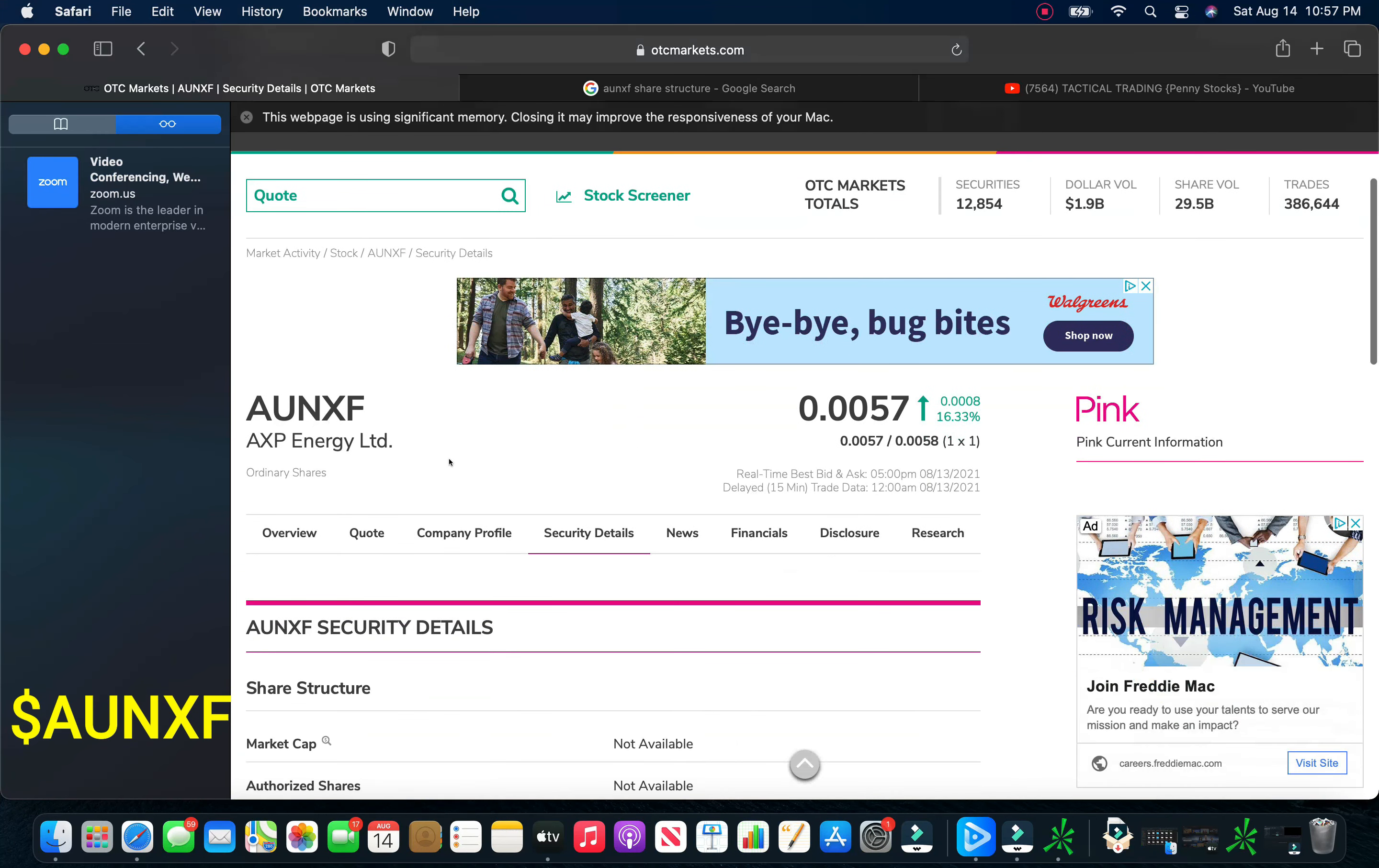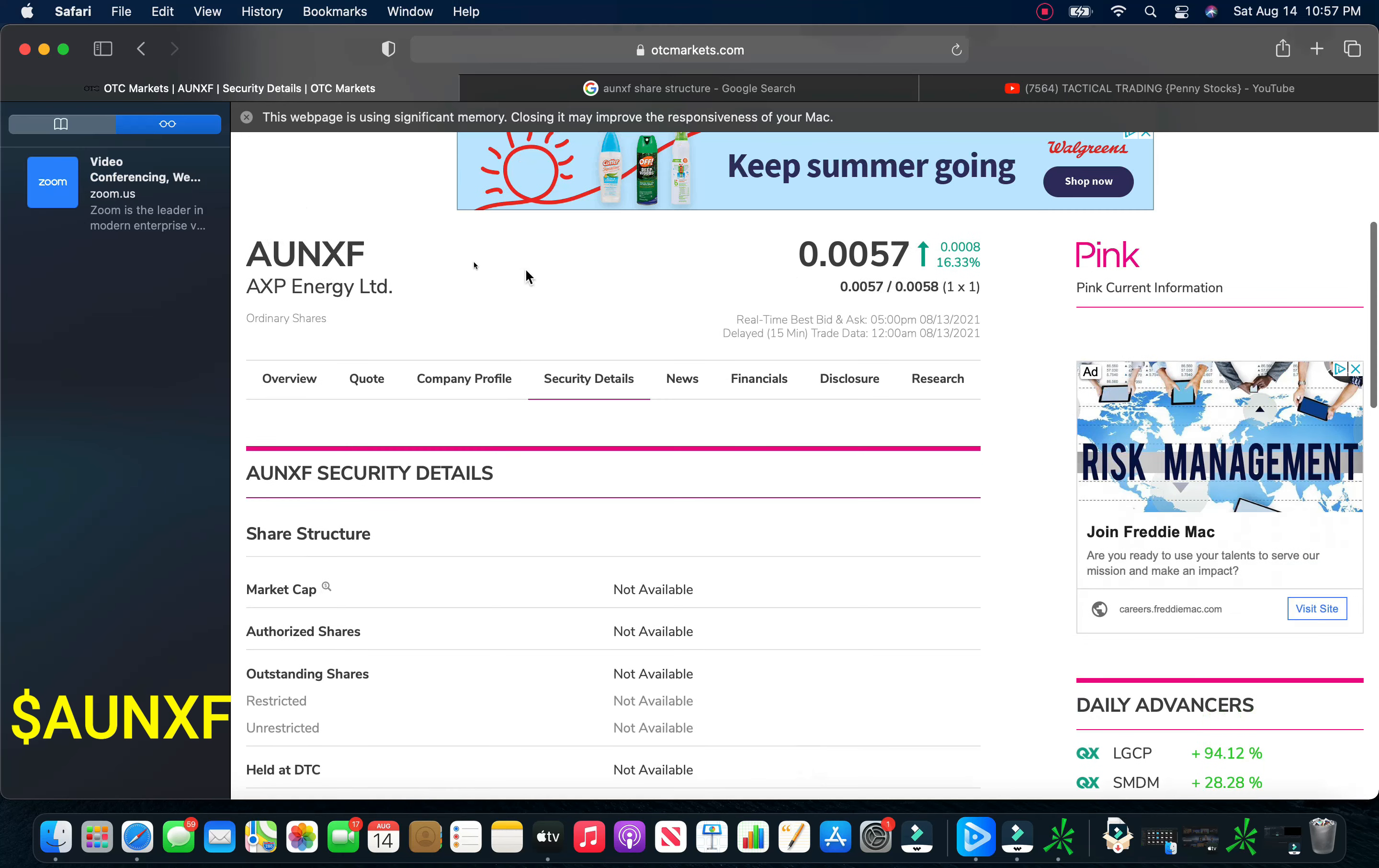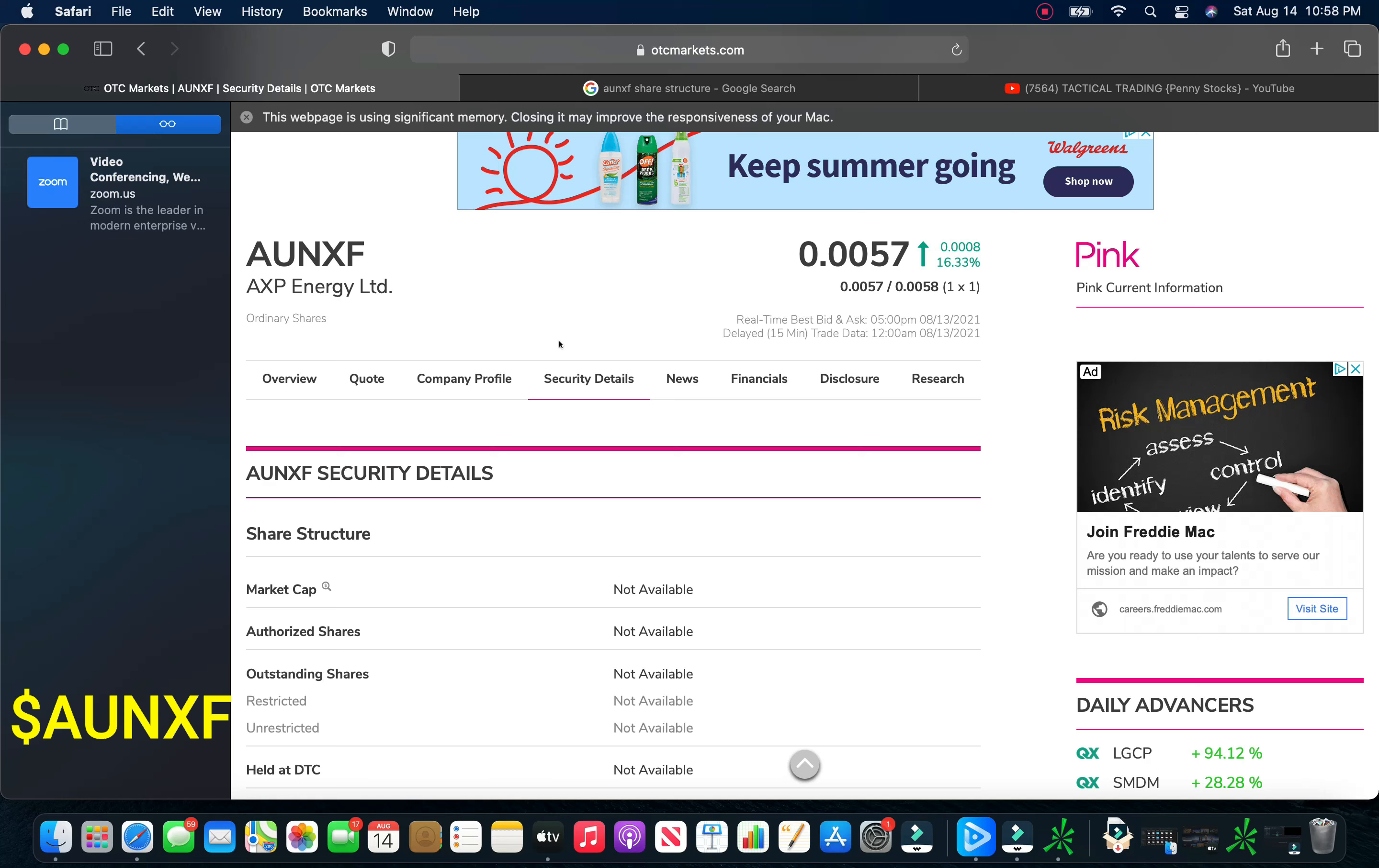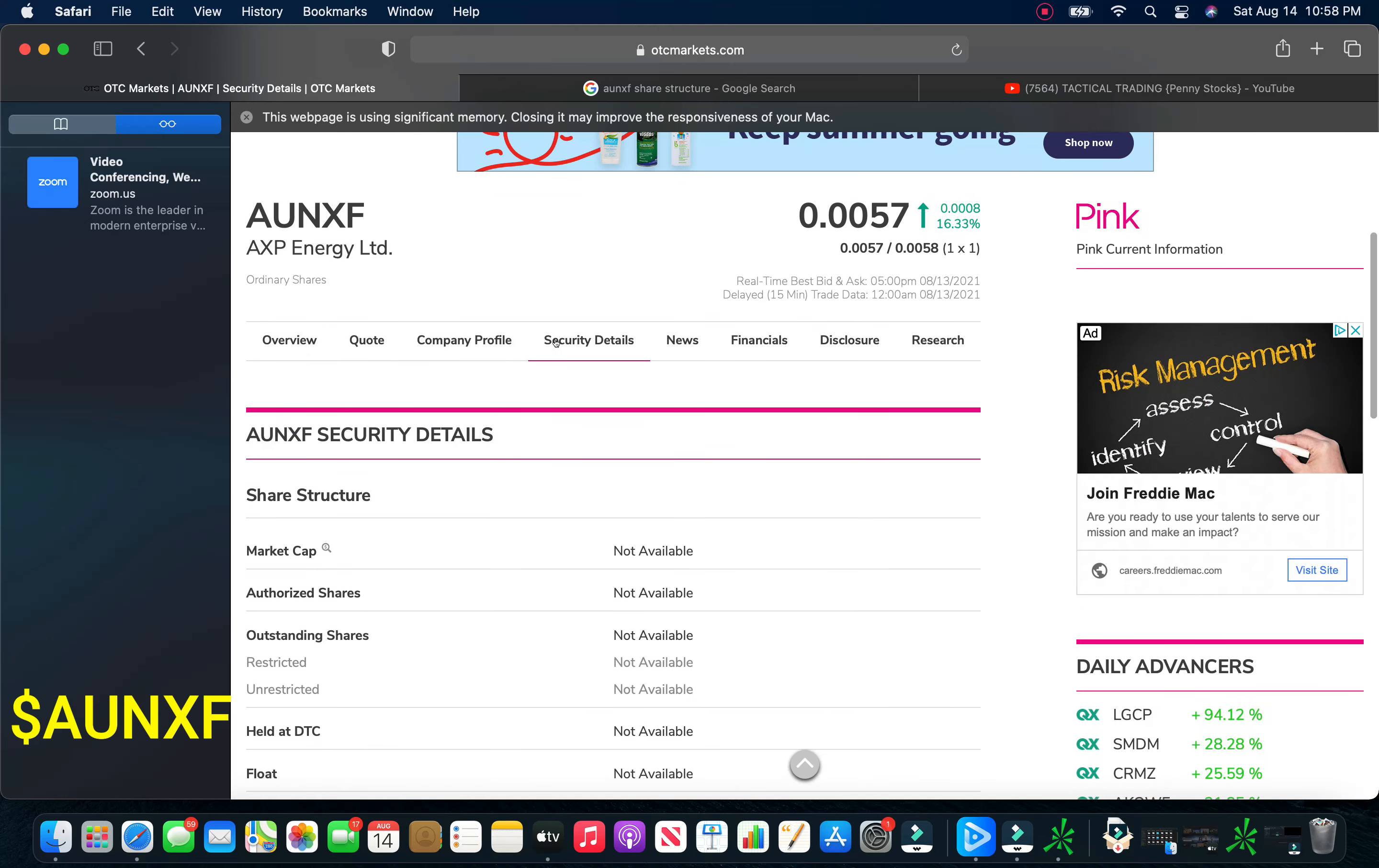So first stock, and this is APX Energy, A-U-N-X-F. The first two stocks that we're going to be talking about have a higher float. Right here on OTC Markets, it's not available, but because this is with the F on the end of their ticker symbol, this is a foreign company. So they trade on a foreign exchange. These guys on Friday closed at .0057. They're up 16%. This is a pink current company. Again, if you look at the security details, they do not report to OTC Markets. They do trade on OTC Markets. But again, this is a foreign company. It looks like they have approximately 4.7 billion shares available to trade. So it's not horrible, but it's a little bit of a higher float.